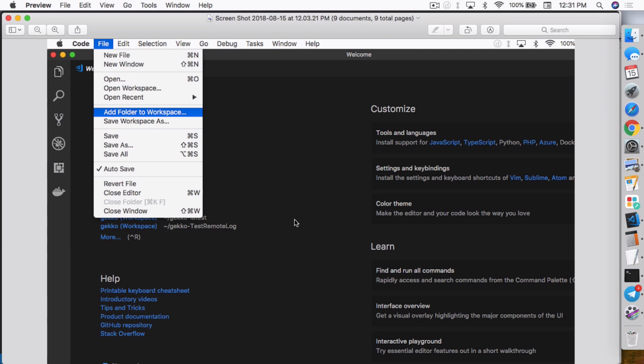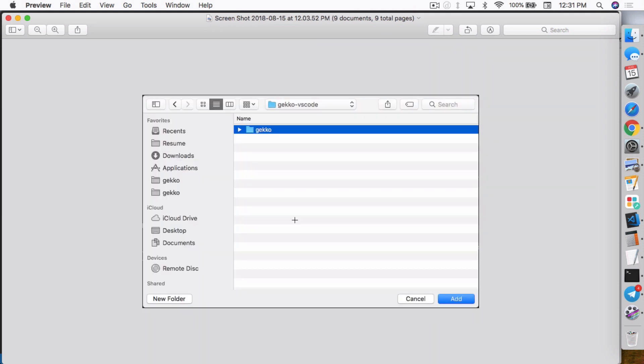So first thing is to open Visual Studio Code and from there you need to add the folder where you have Gekko installed. So go ahead and go to File, Add Folder to Workspace and from there find your Gekko folder. In this case I have a demo Gekko called Gekko-VSCode and there I have the Gekko folder. So I just add that folder.